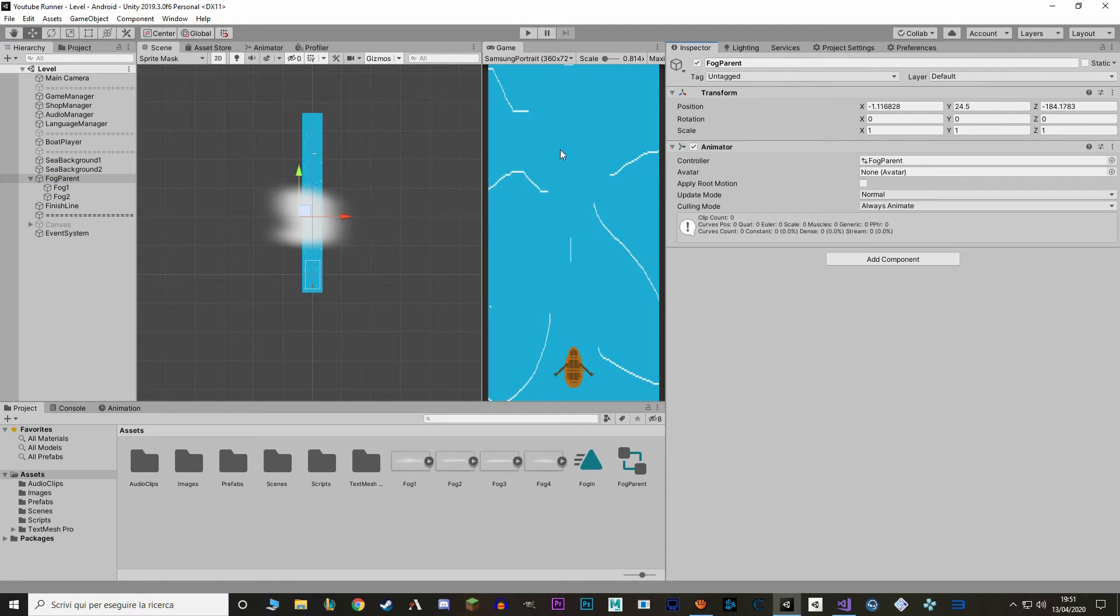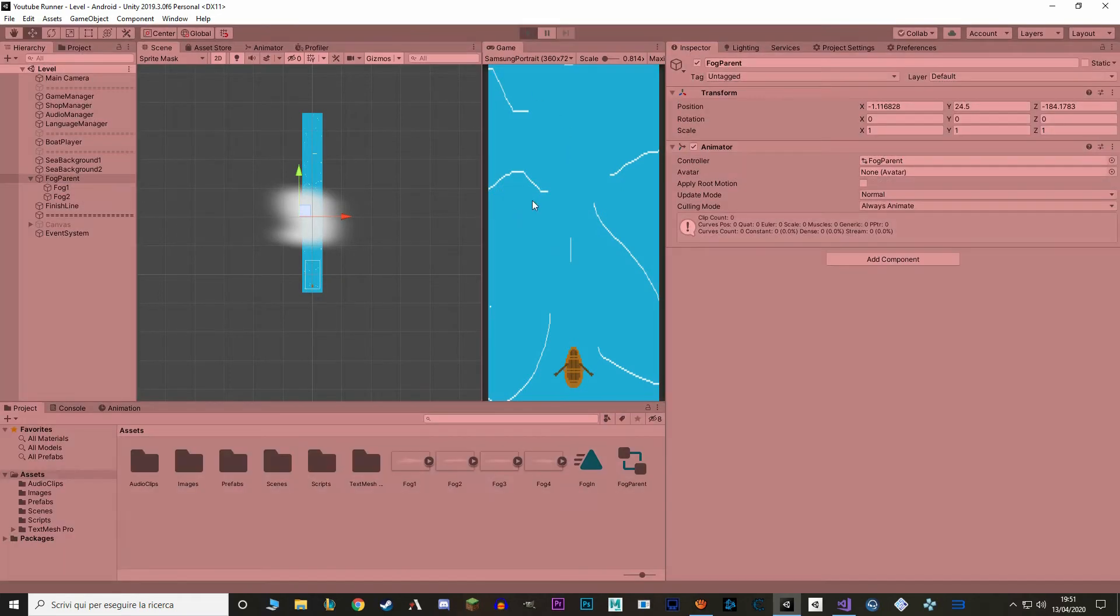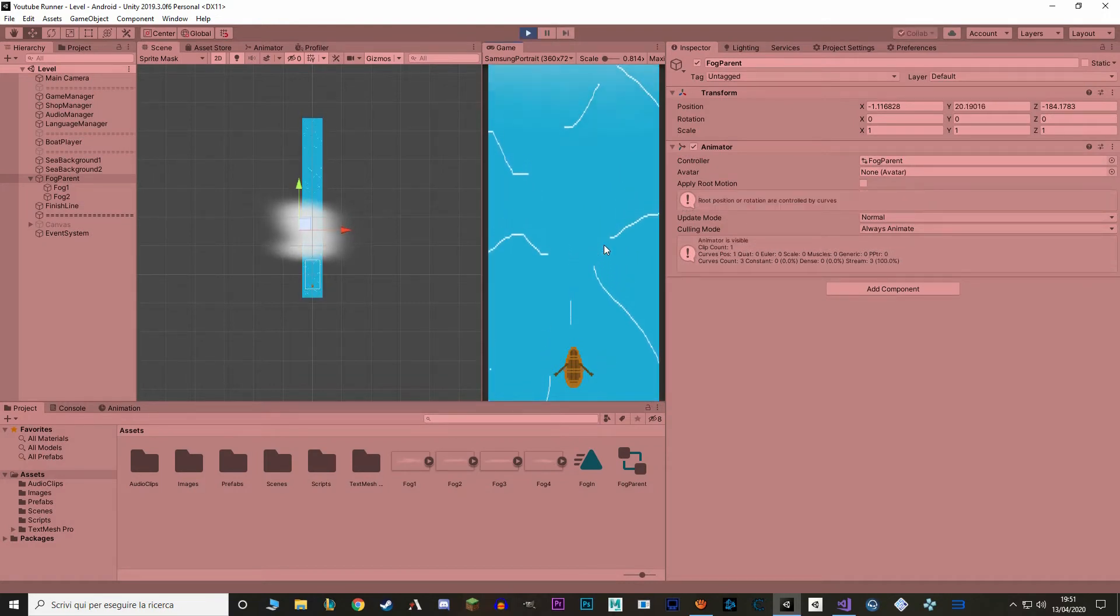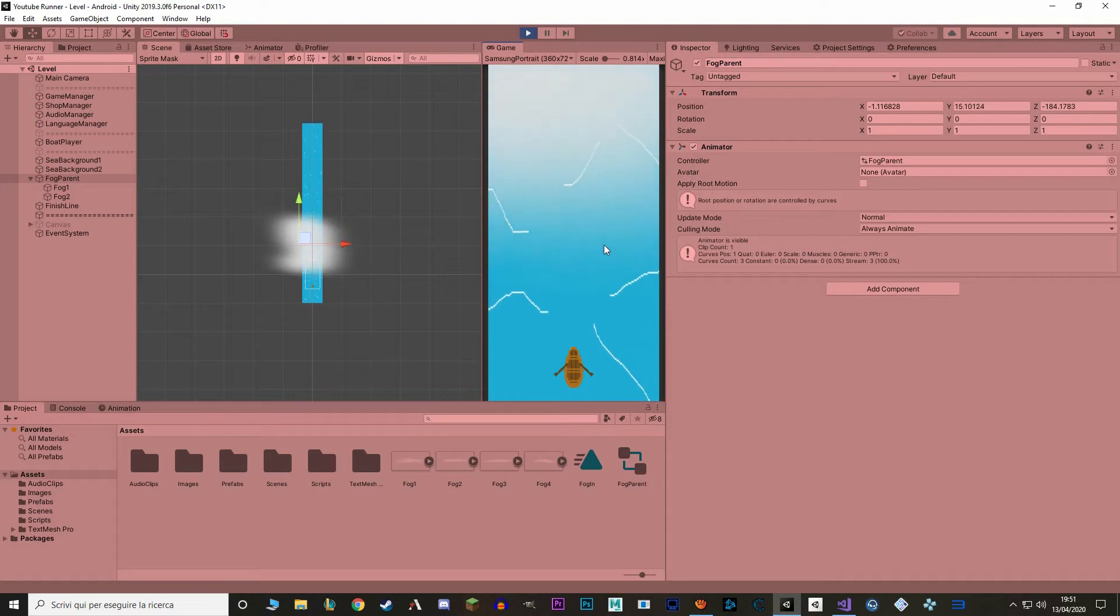If we hit play, the fog is already activated, so the animation will start immediately. And as you can see, it works. It moves in slowly. It's very menacing.